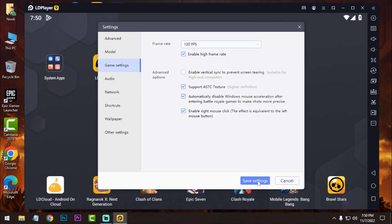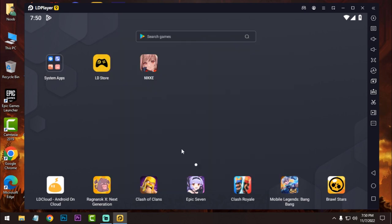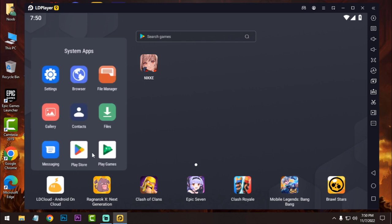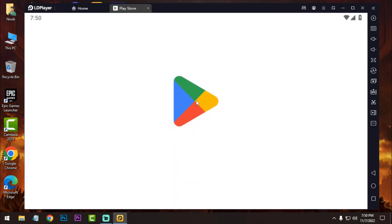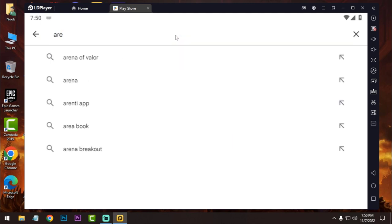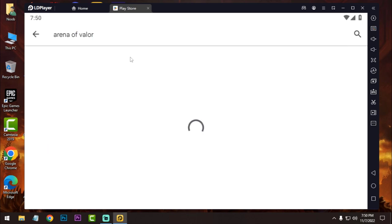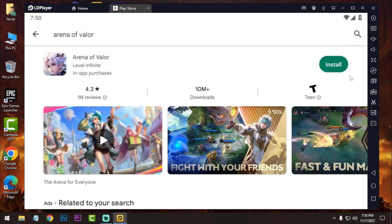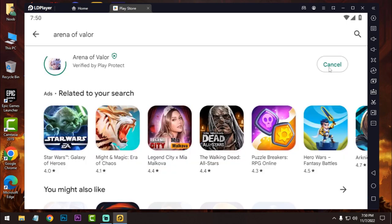So now click on save and restart your emulator. Now after restart, go to Play Store, login with your Google account. Now you need to download the Arena of Valor game. Okay, just click on install.